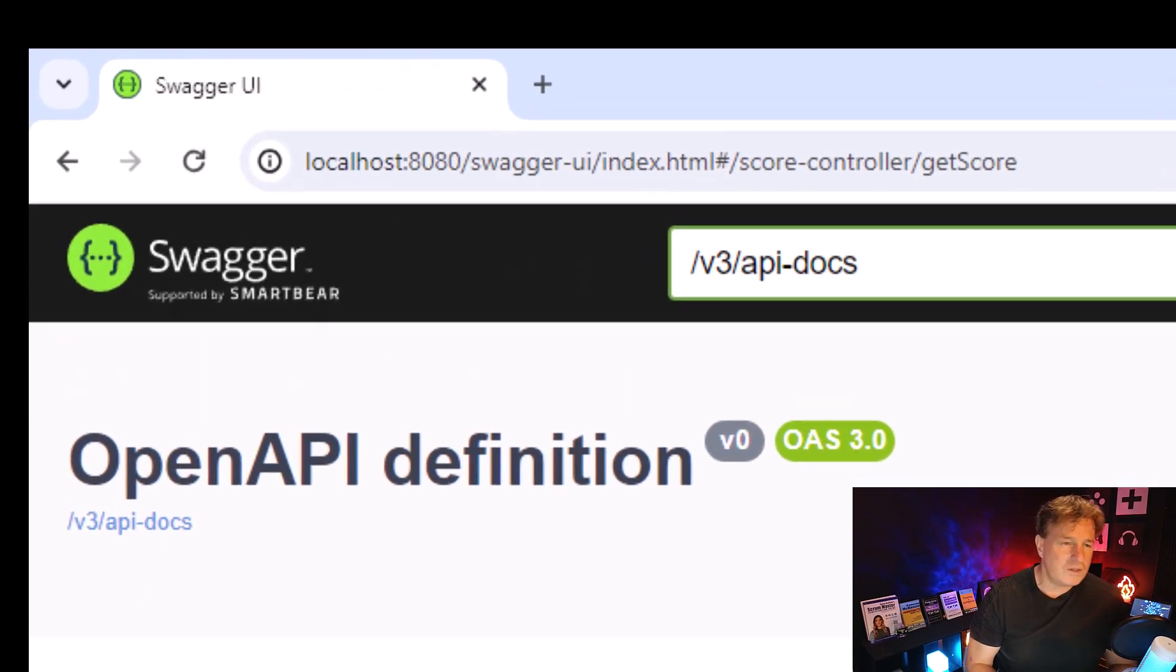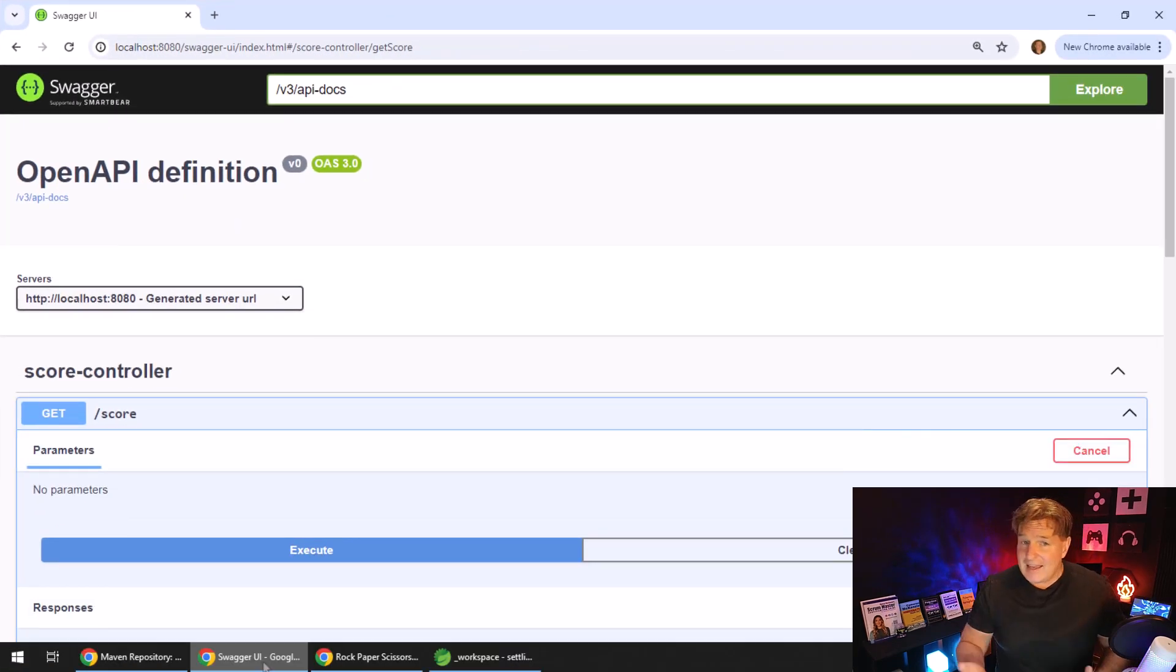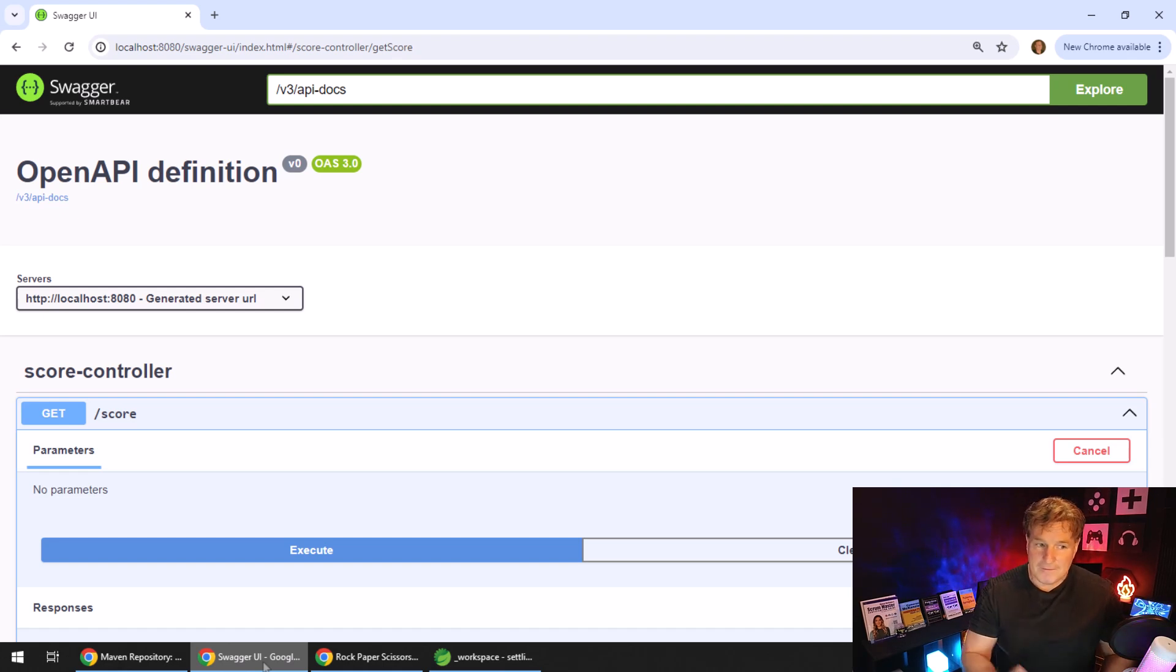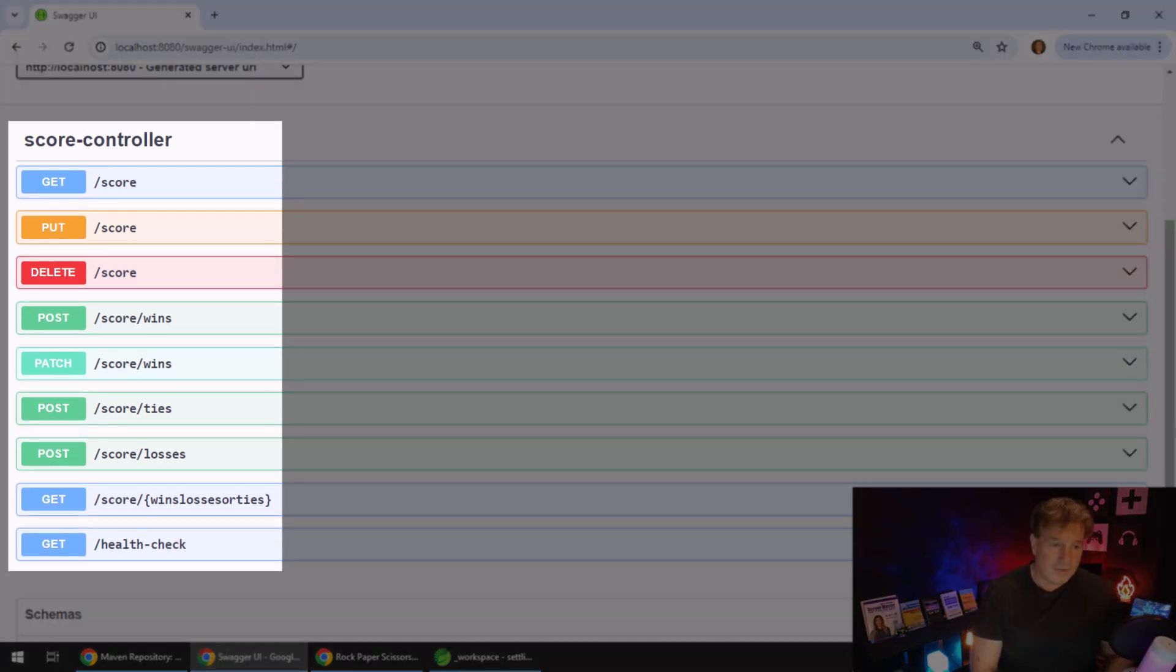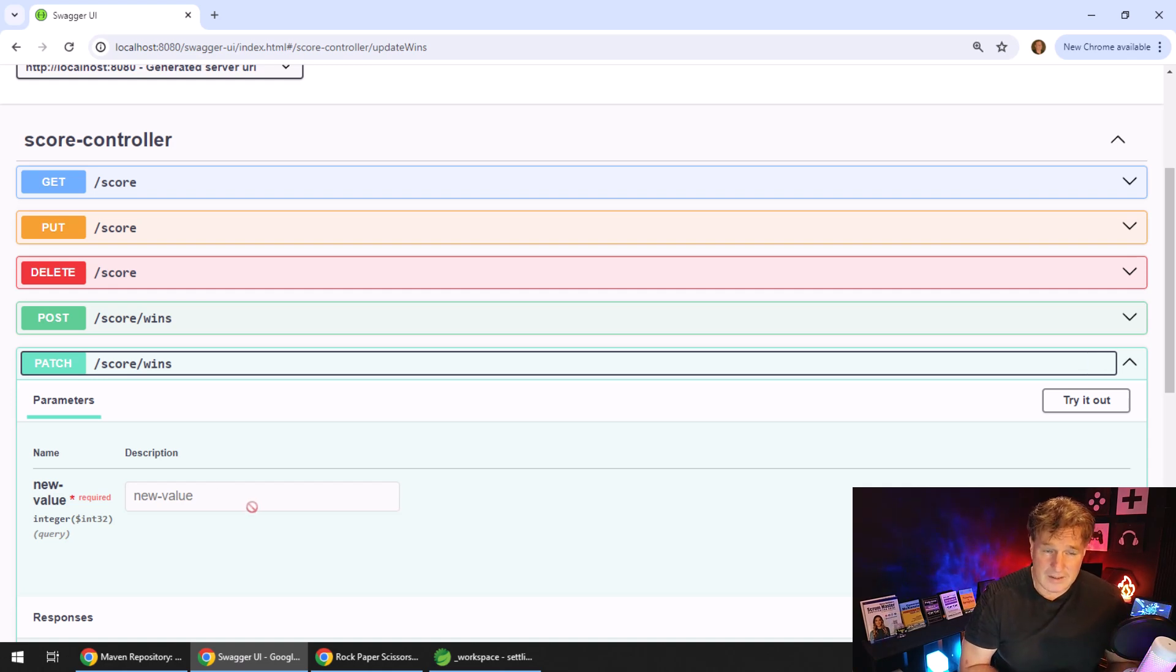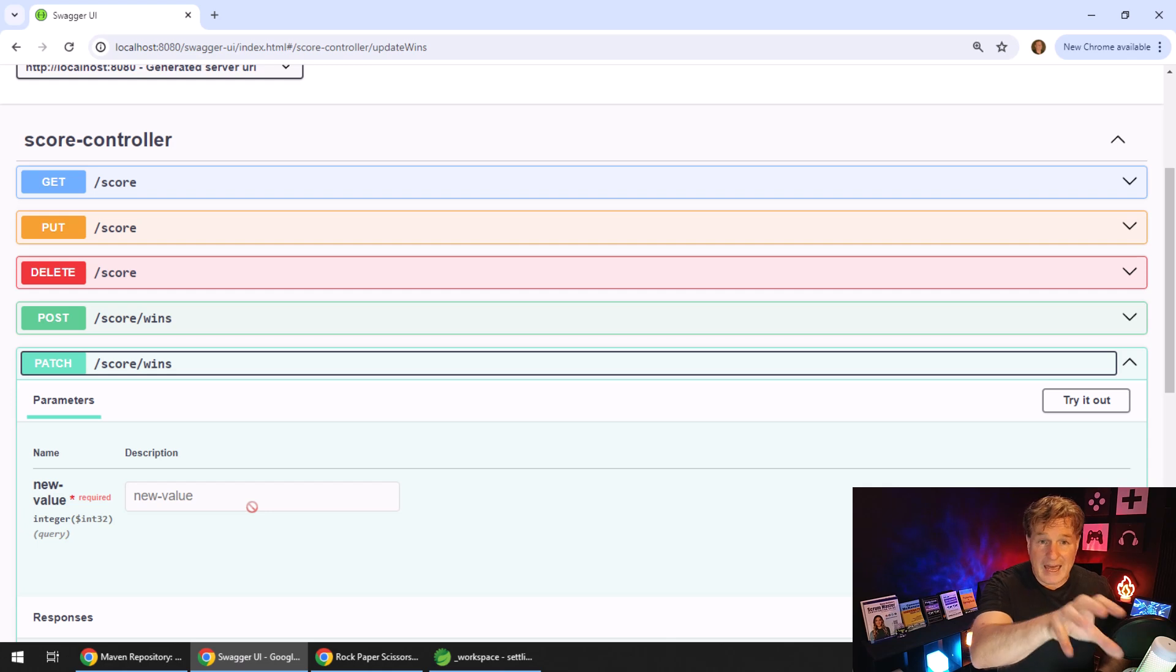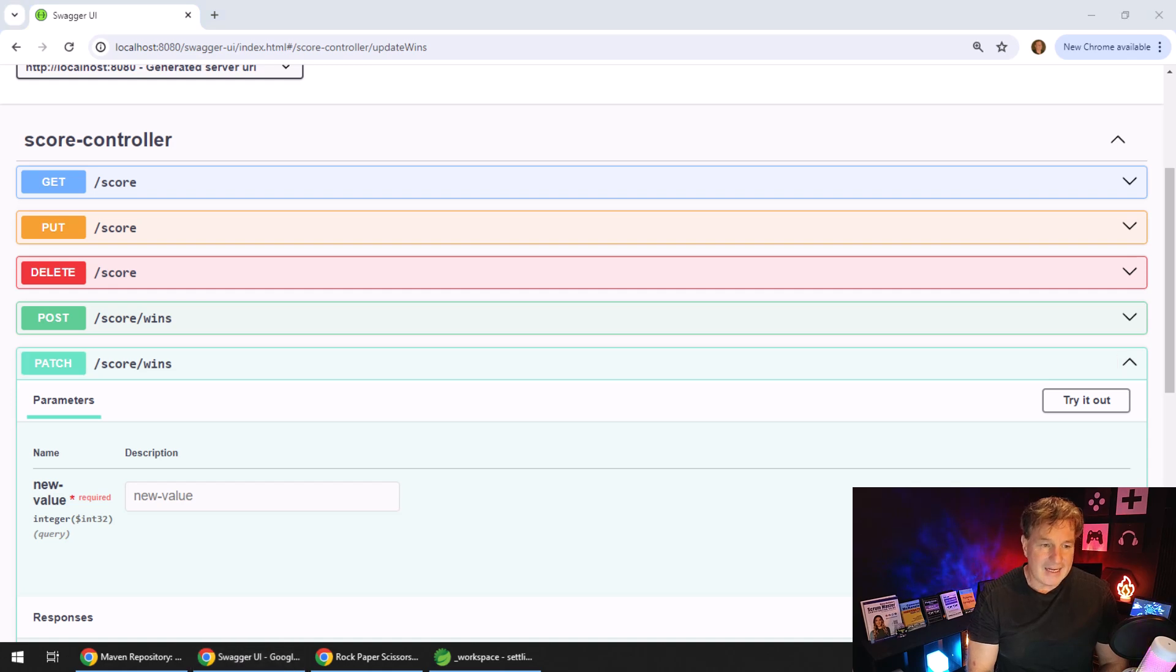Once you've done that, head over to localhost:8080/swagger-ui/index.html, and the basic documentation for your API will come up on the Swagger page. It's very impressive. You can see there's the get operation, put, delete, post, patch. Those are all the different APIs. You can see this one takes a path parameter. The patch takes a query parameter. It's actually giving you a bit of detail here. But we really want to add more detail and more explanation of how to use this API.